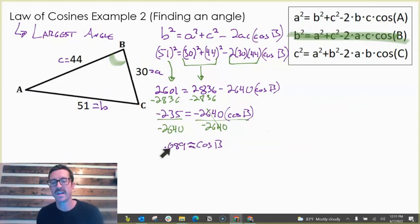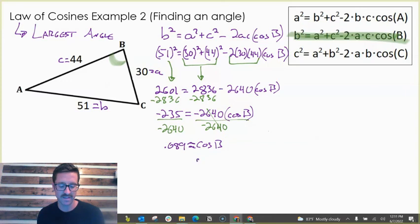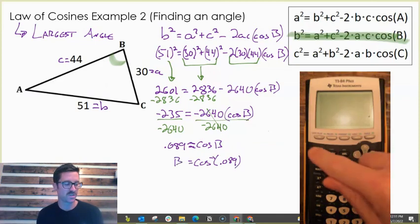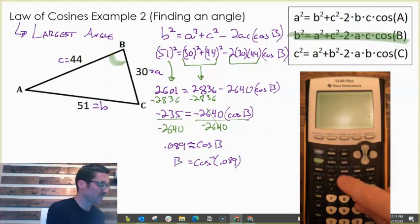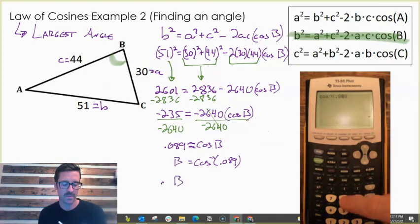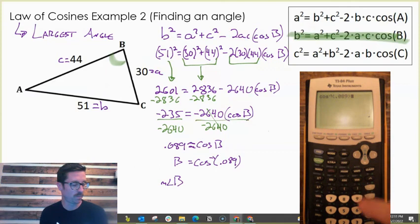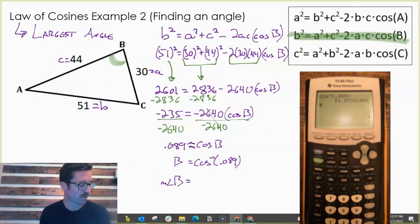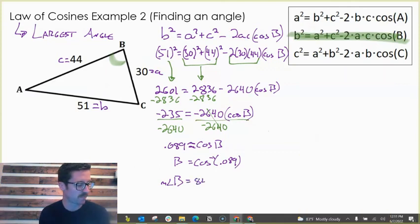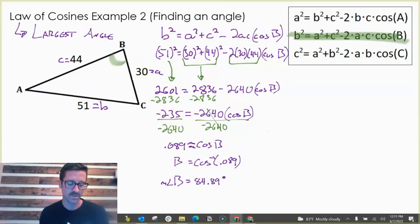Now we have cosine of B equals roughly negative 0.089. To find the angle, we take the inverse cosine of negative 0.089 and punch it into our calculator. We get that the measure of angle B equals roughly 84.89 degrees.